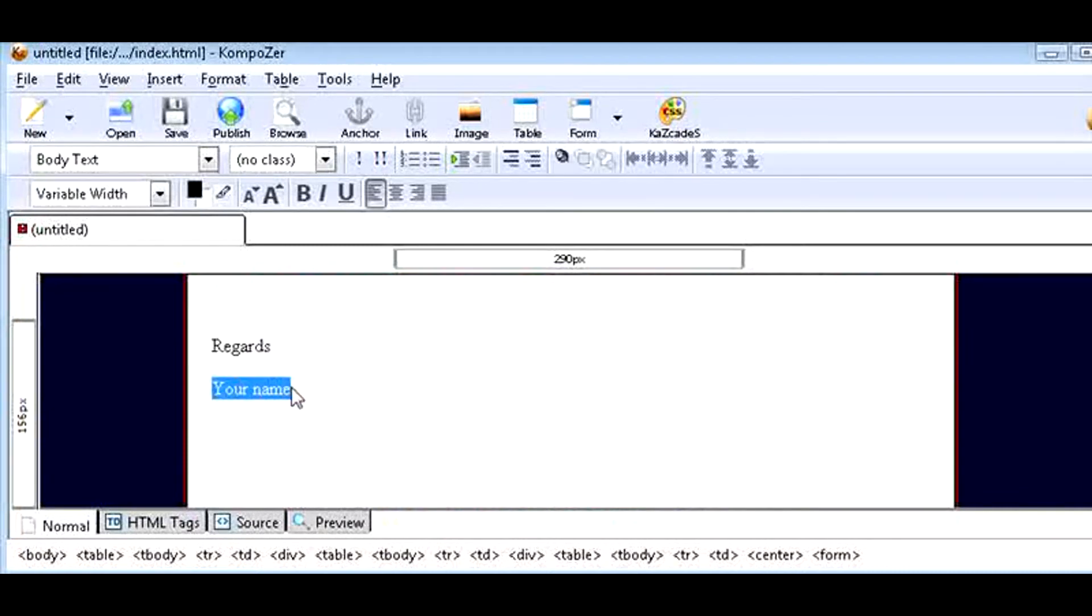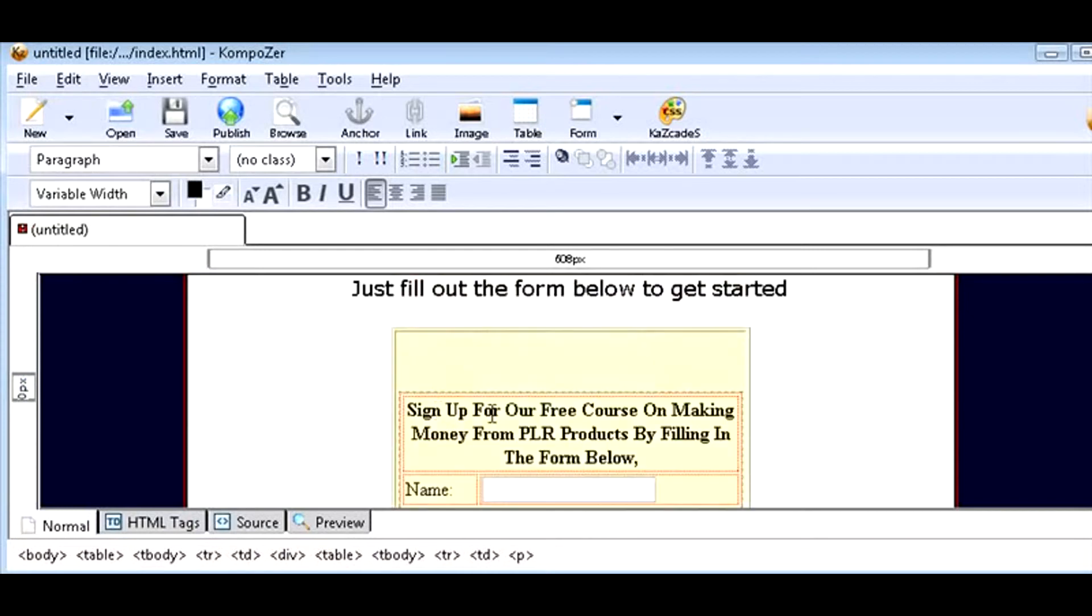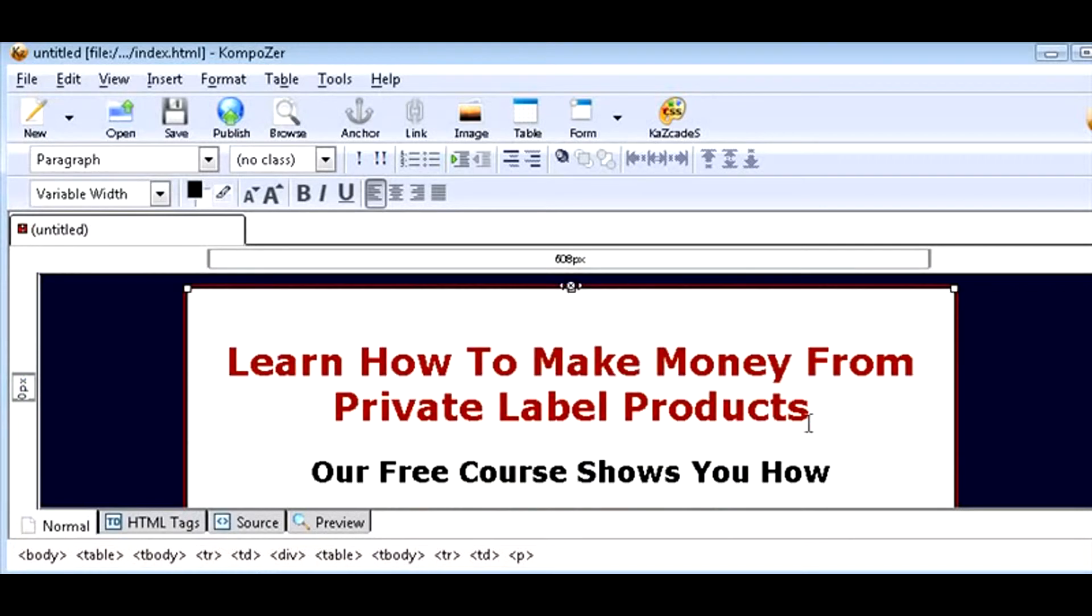Down here, all you have to do is place in your name. And that's it. All you need to do now is save this and upload it. So all you do is click save and it will save it for you.